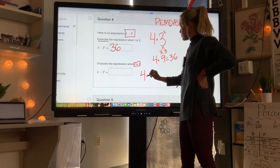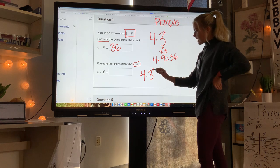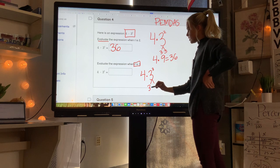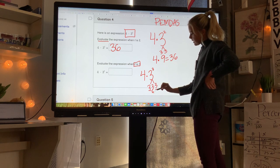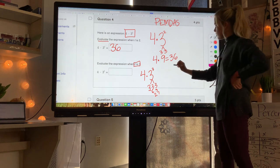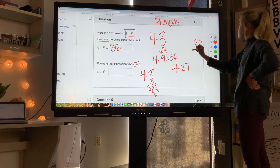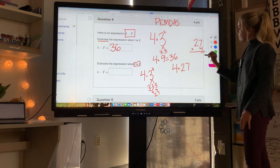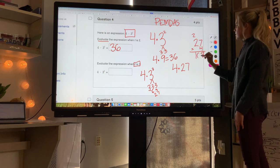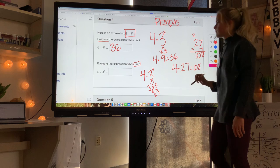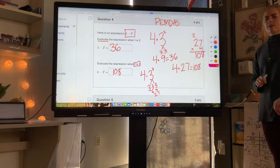Now when t equals 3: rewrite as 4 times 3 to the third power. Do exponents first: 3 to the third power means 3 times 3 times 3. 3 times 3 is 9, and 9 times 3 is 27. So rewrite as 4 times 27: 4 times 7 is 28, 4 times 2 is 8, plus the carried 2 is 10 — so the answer is 108.